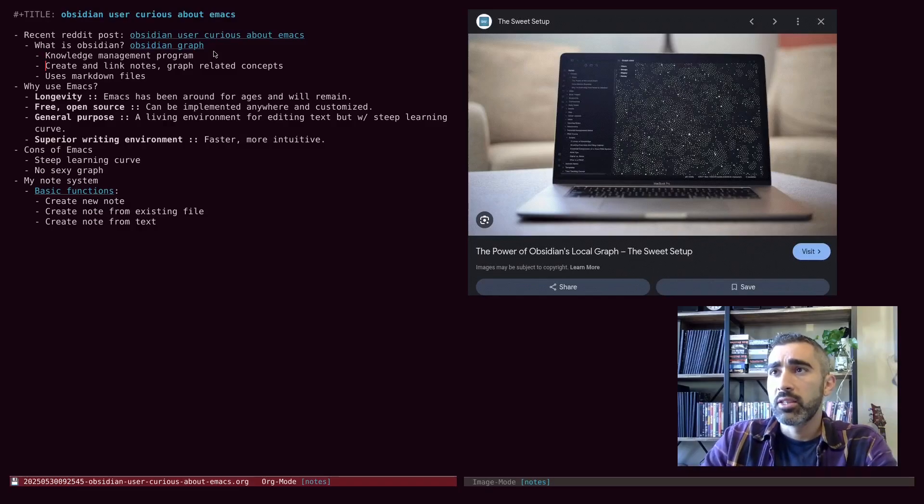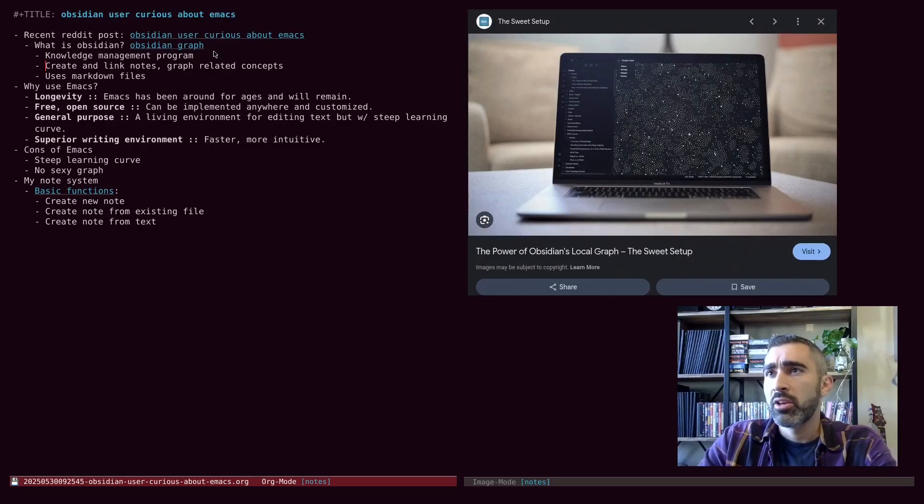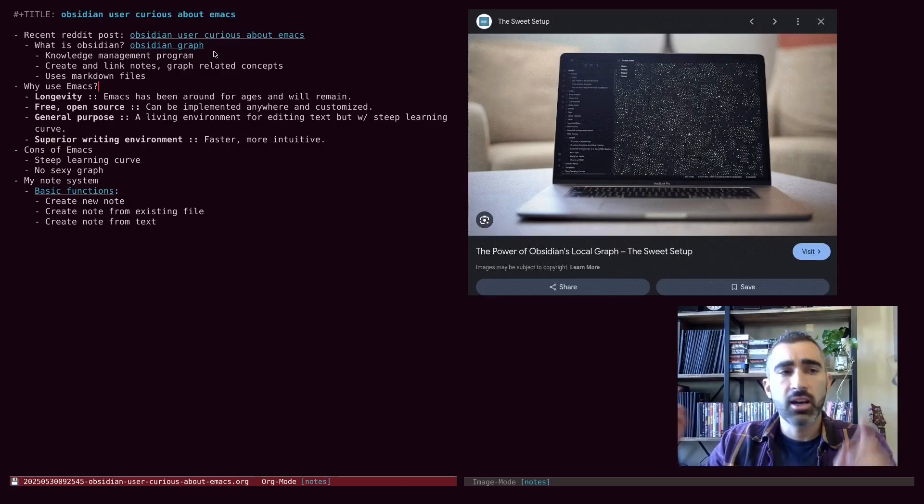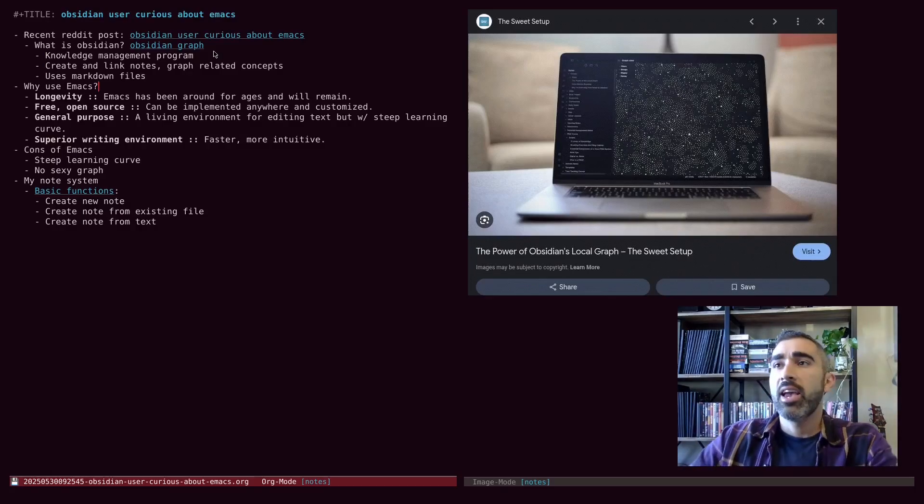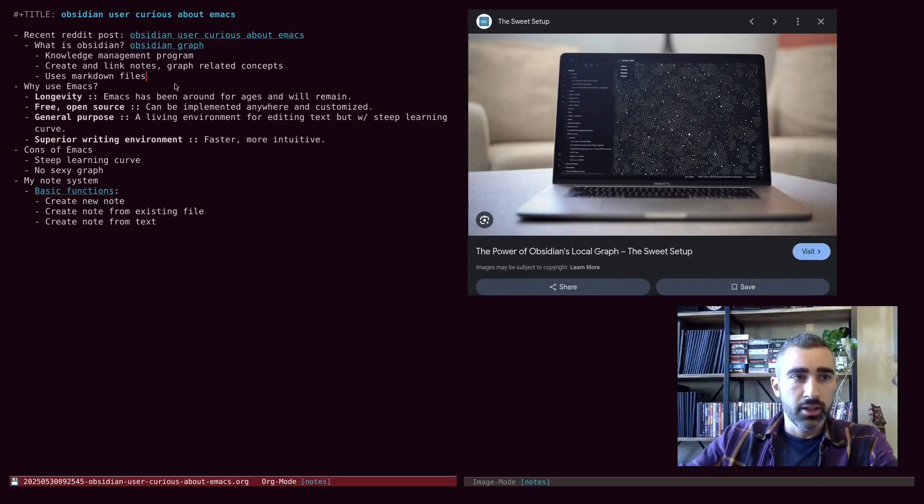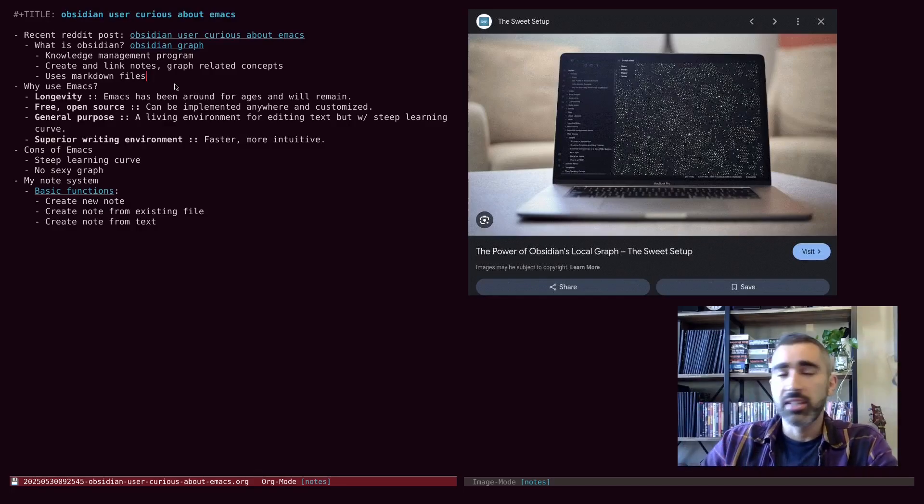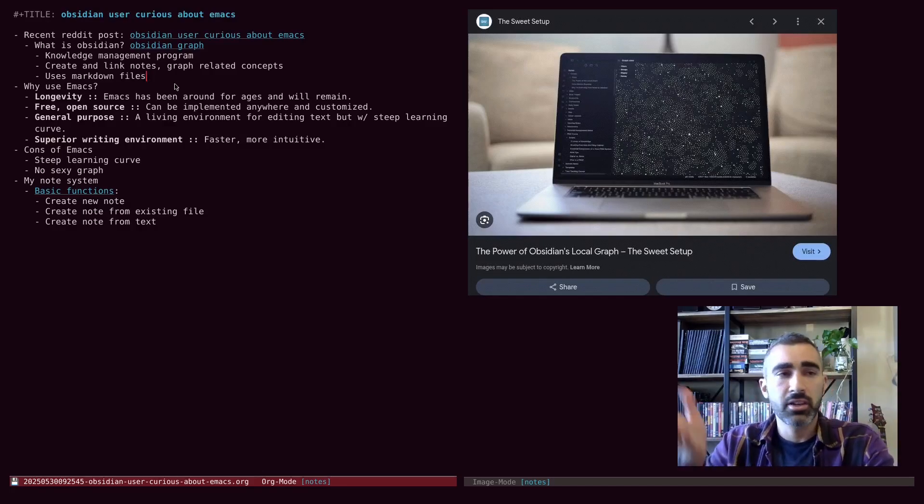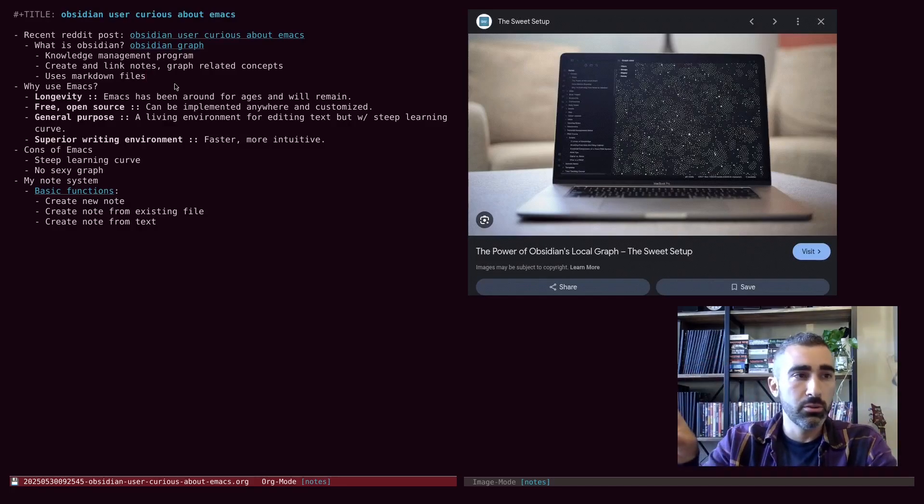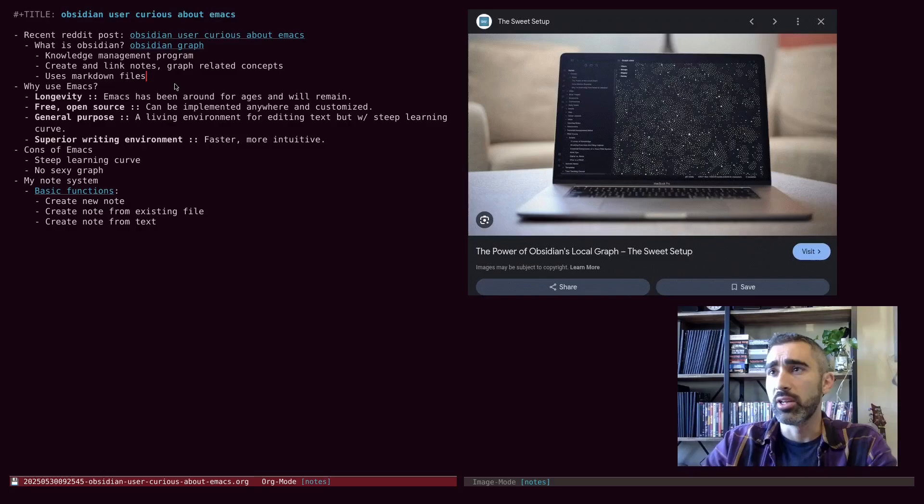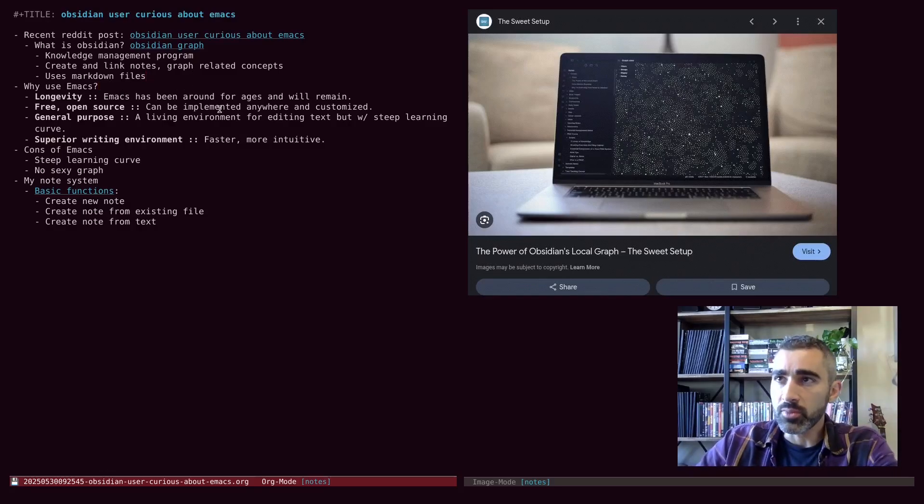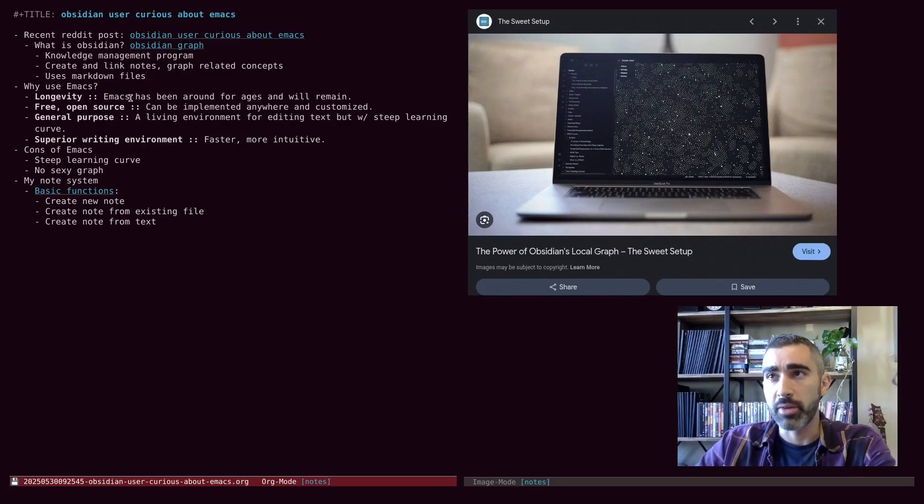But yes, so Obsidian is a knowledge management program. You can create and link notes, graph-related concepts, and it uses markdown files. So on its back end, it's just using plain text files like we would do in Emacs or any other text editor. So why use Emacs?